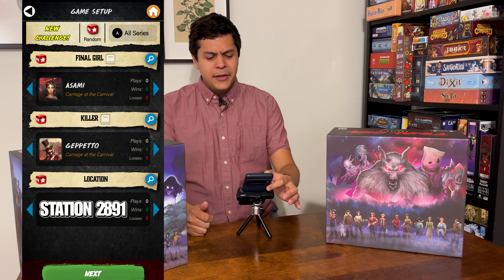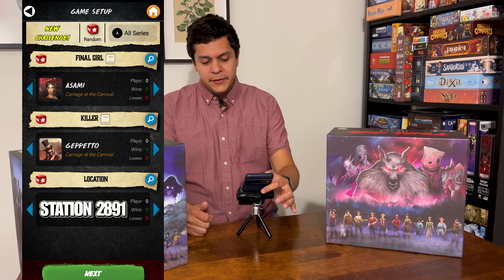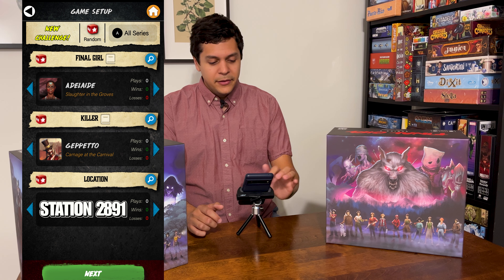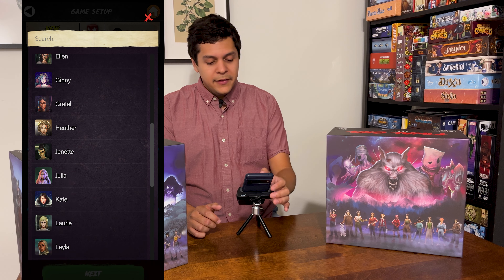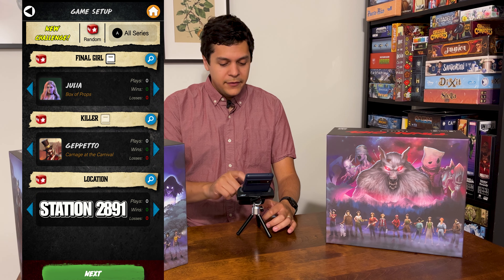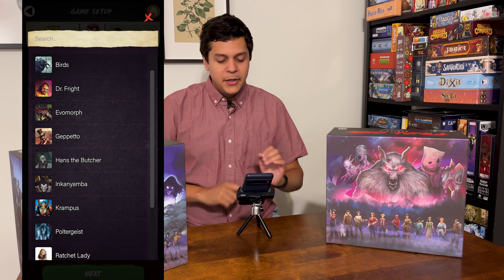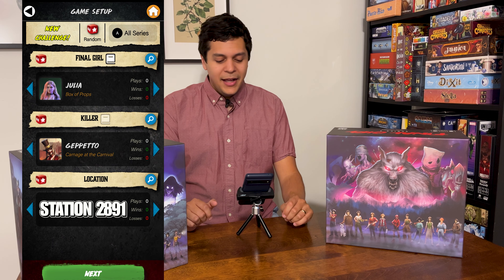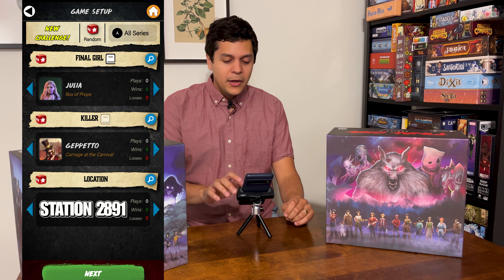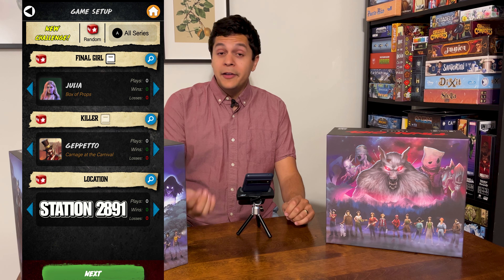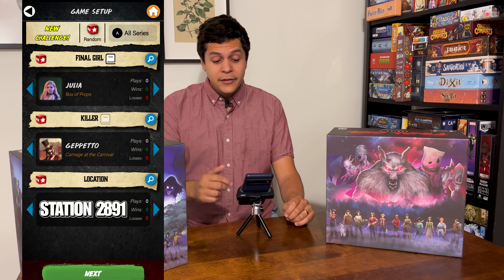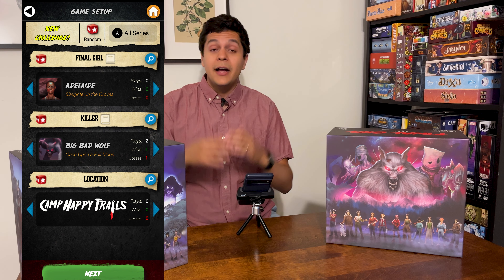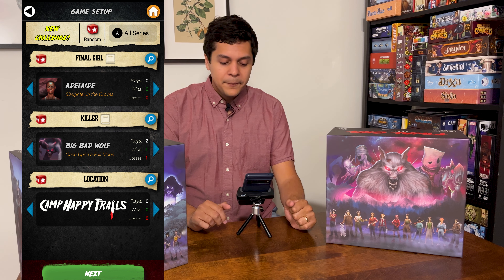If you don't like the random result you can manually select what you want — there's a search function to pick whatever you want. Same thing for the killers, with nice little portraits for all of them. You can also narrow your selection to series one, series two, or just the special ones.